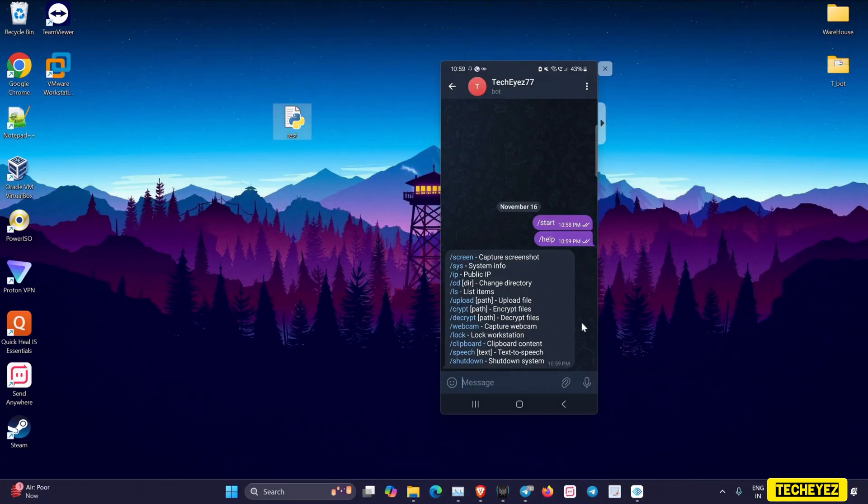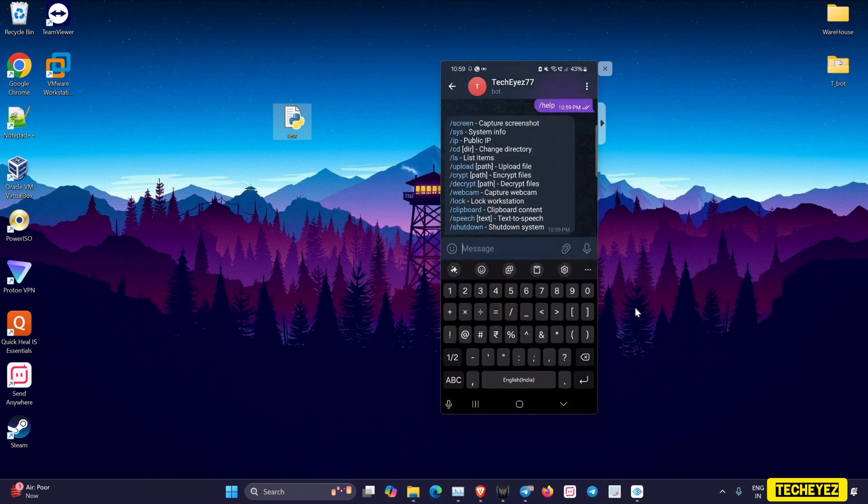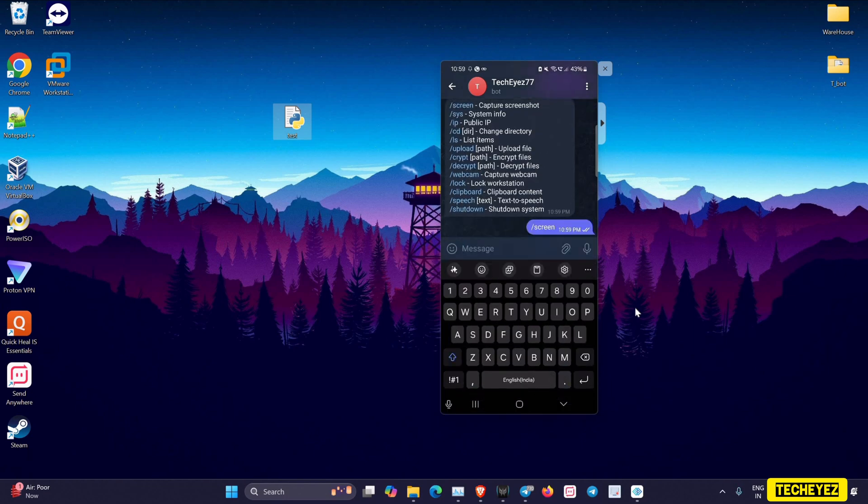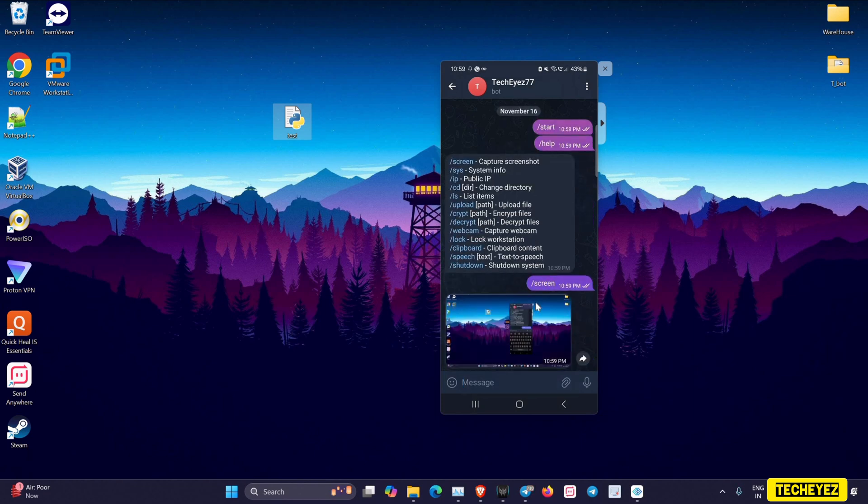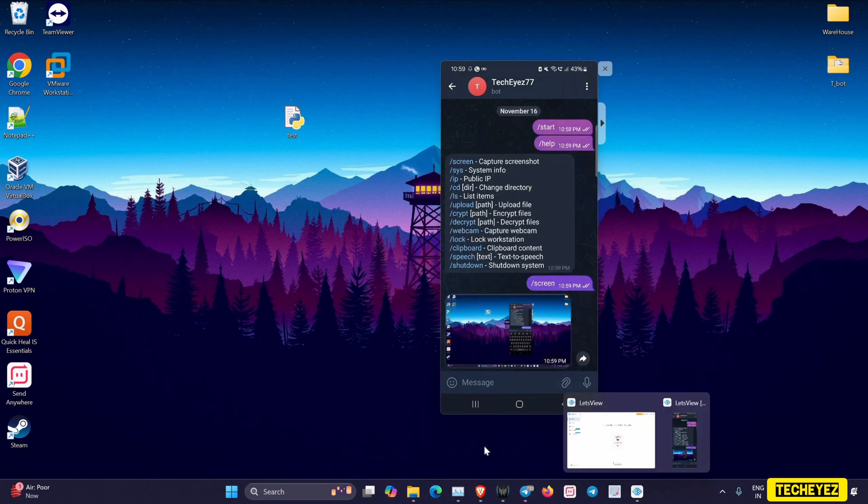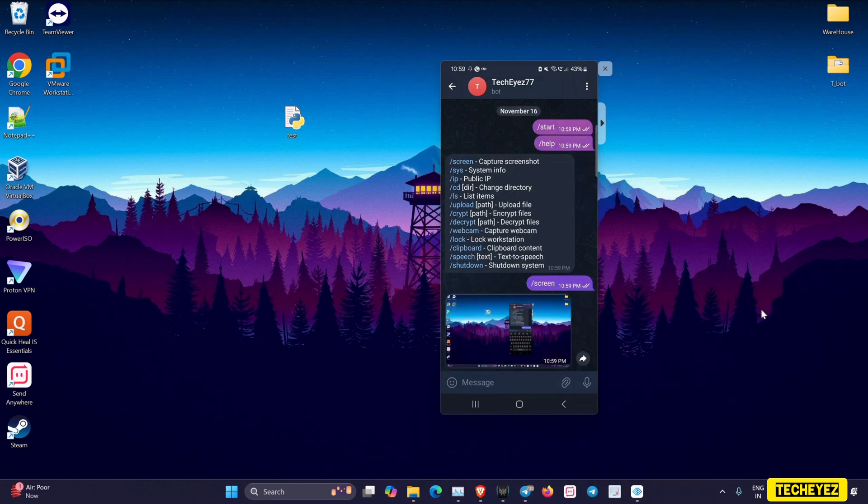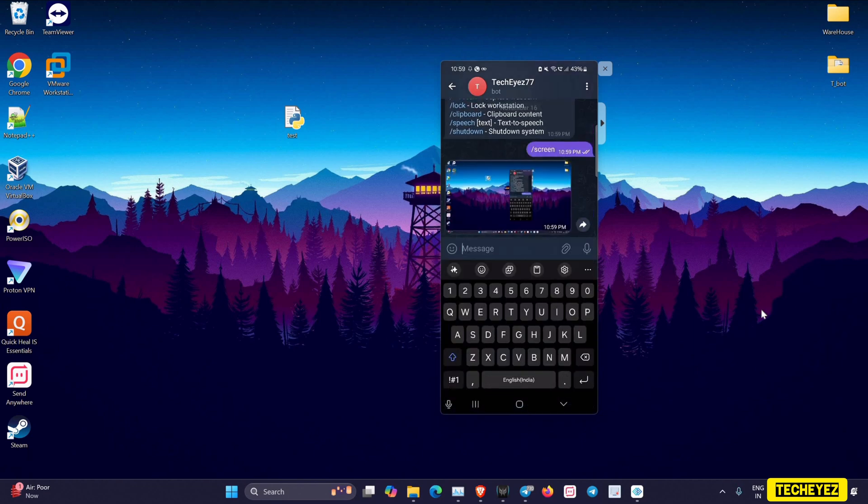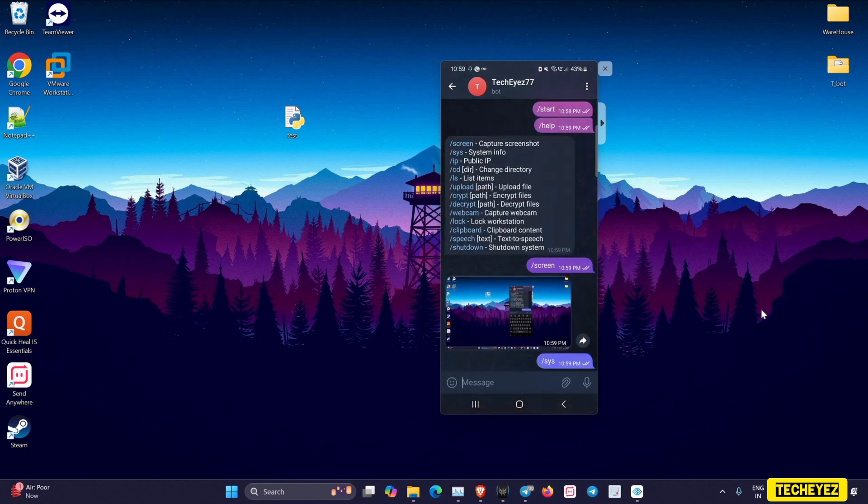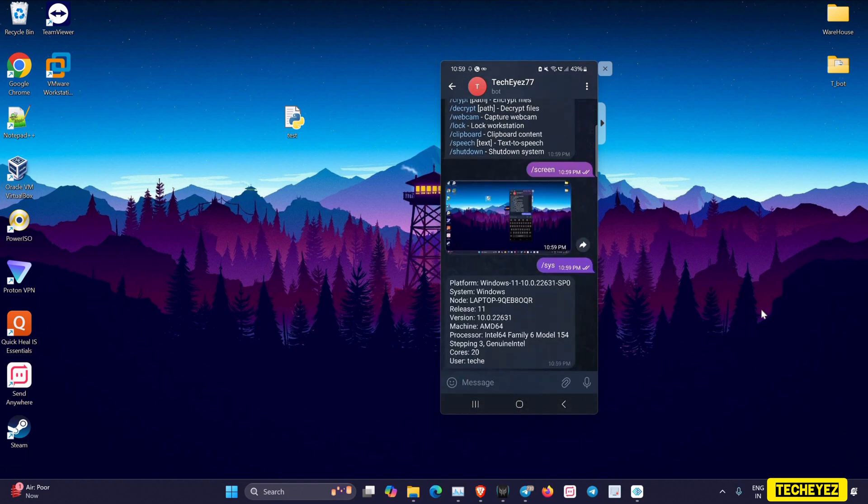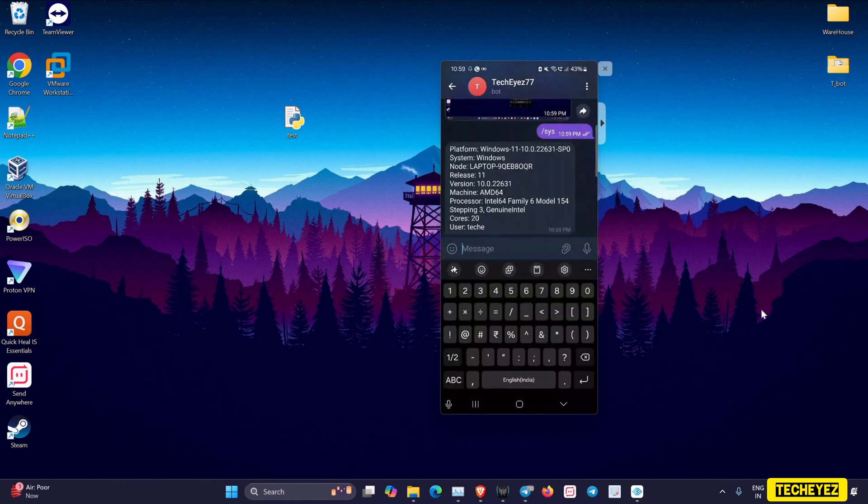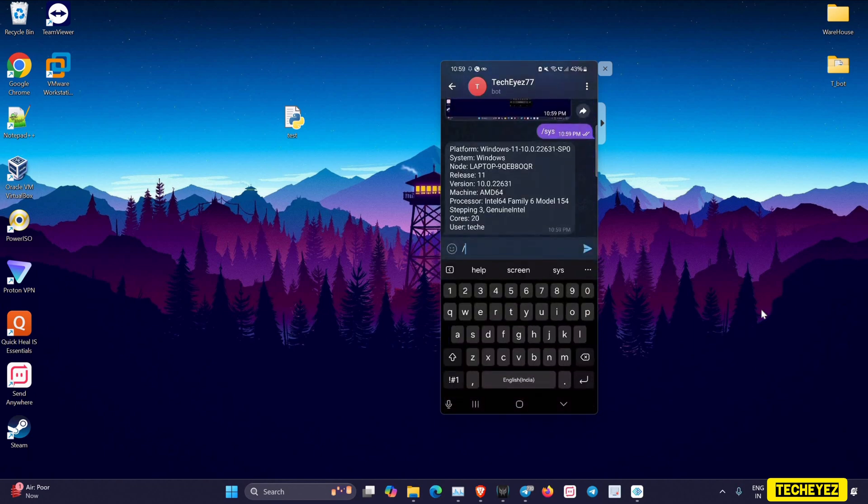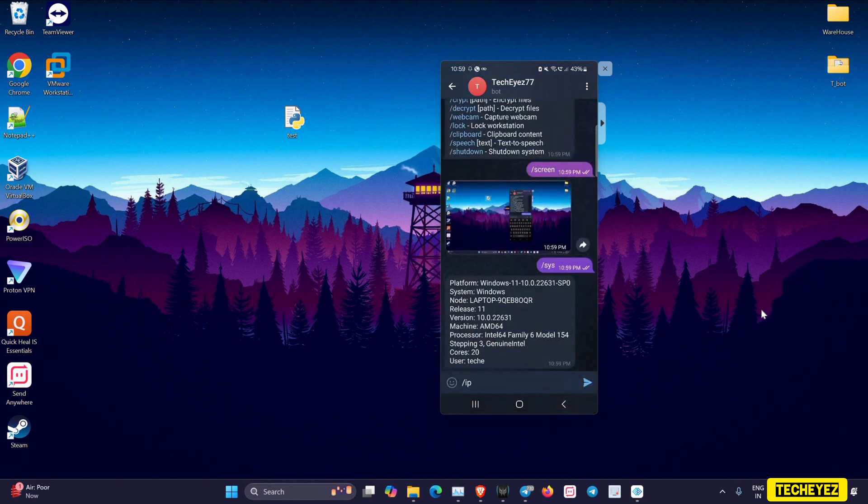Now let's explore the functionalities. Using the /screen command, you can take real-time snapshots of the target machine. The snapshot will be delivered to your Telegram bot. Using the /sys command, you can get the system information of the target machine. With the /ip command, you can get the public IP address of the target's machine.